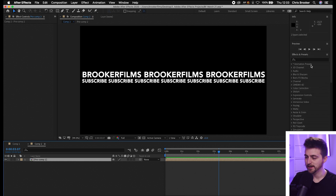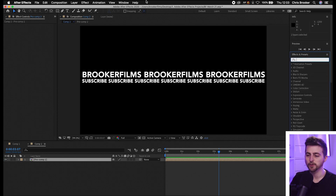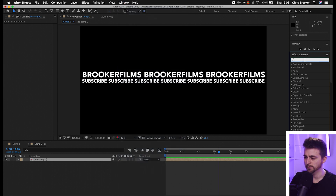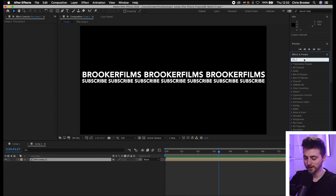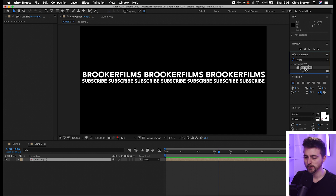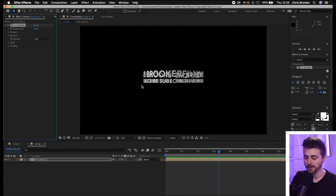Now we'll go into effects and presets. If you can't see the effects and presets window, just go into window and turn on effects and presets. From here, we're going to search for 'cylinder' — that is CC Cylinder, which is in the perspective folder. We'll drop that on our pre-comp, and instantly you'll see we've got this cylinder effect now applied.